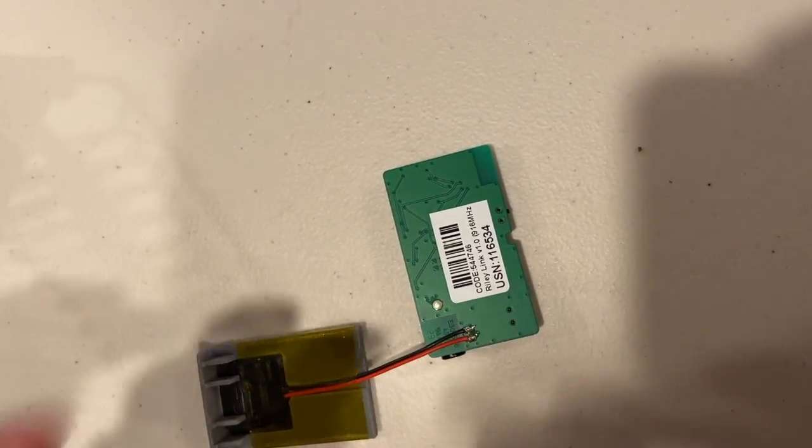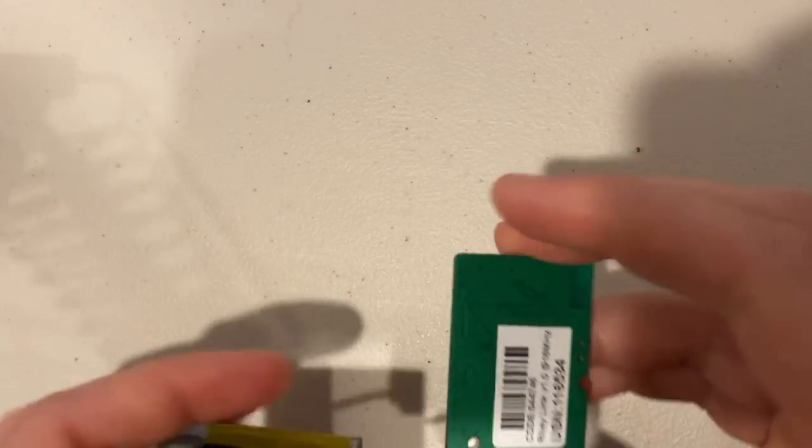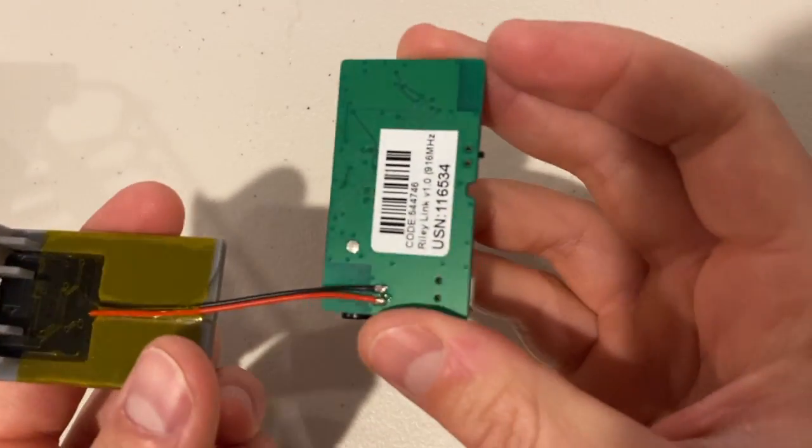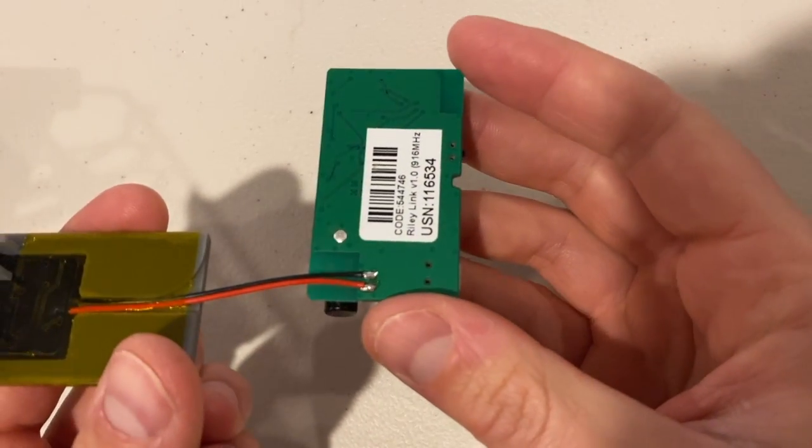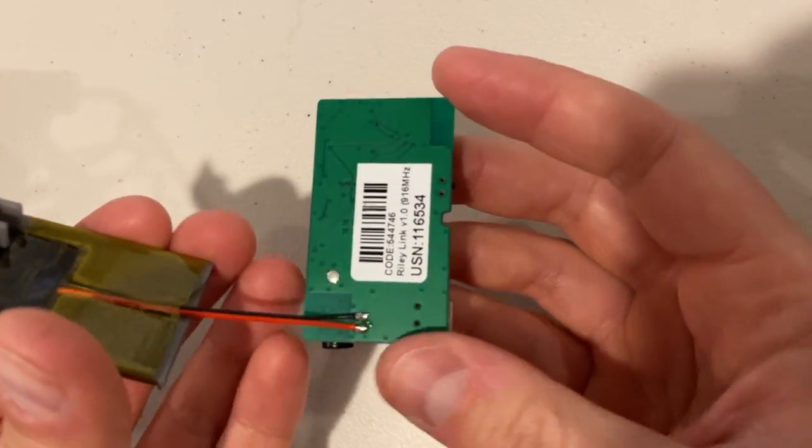And that's it, now your wireless charging coil is attached to the Riley link.